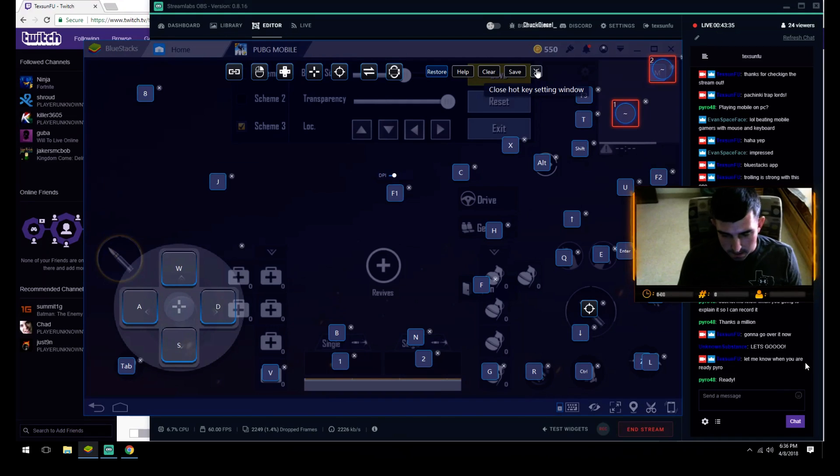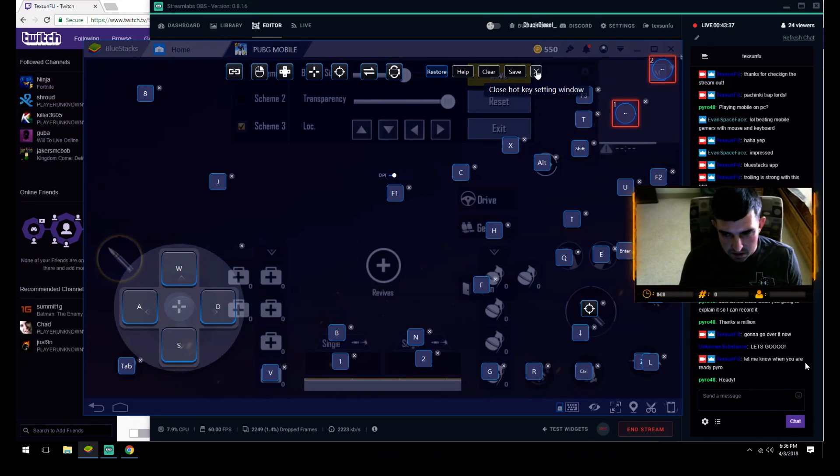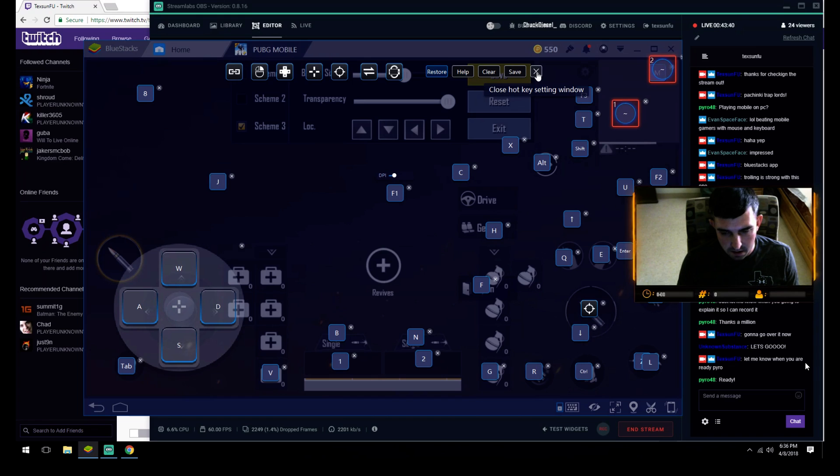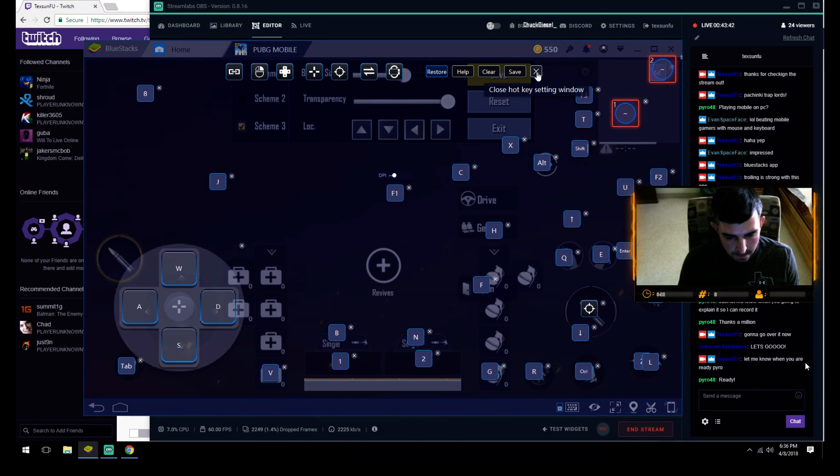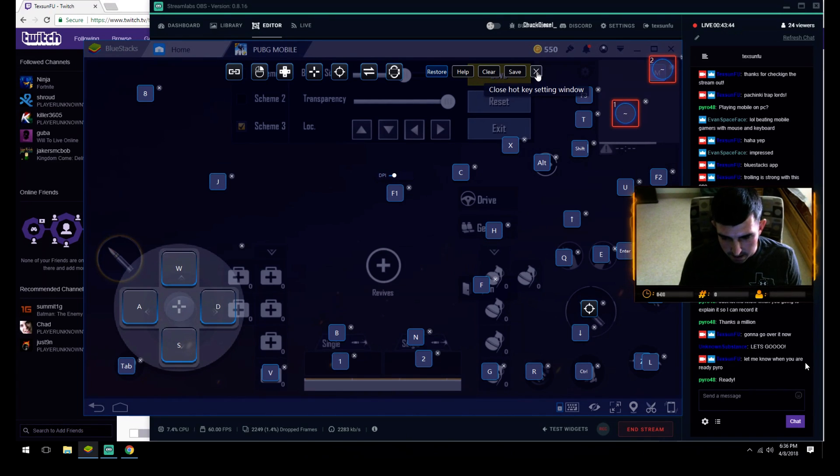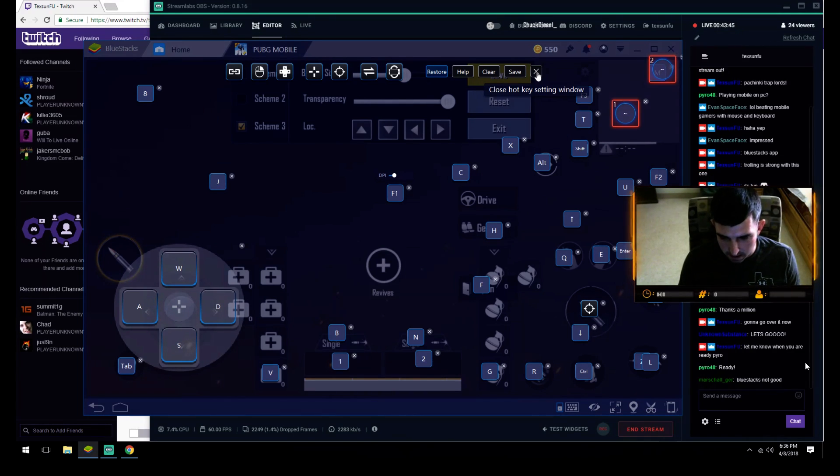I'm gonna go ahead and start a solo game. My buddy is redownloading—the game crashed on him and he's playing on his mobile phone. If you want to stick around for that, there you go.